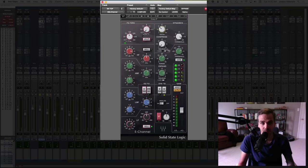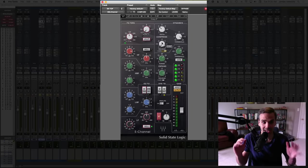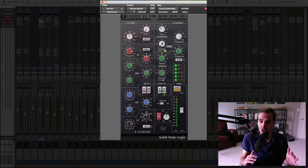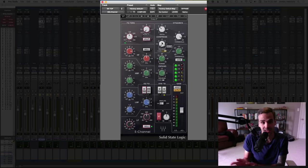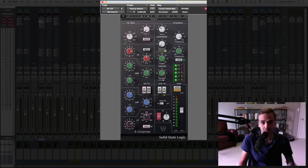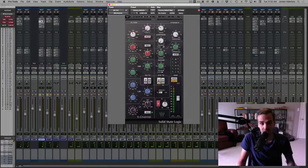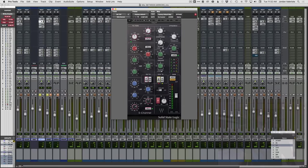Looking at the compression settings: three to one ratio. There's a switch here — if it's in one position it's fast attack, the other way is slow attack. So we're on slow attack, and the release is basically as fast as it goes. Slow attack, fast release — you can hold that in your mind when it comes to snare and really most drums, with some exceptions. For most drum tracks — kick, snare, toms — you'll want slow attack and fast release. Let's bypass the compression and then I'll flip it back and forth so you can hear the difference.